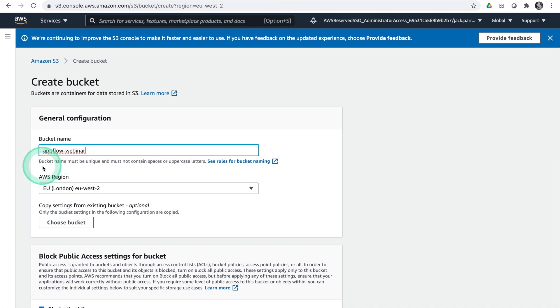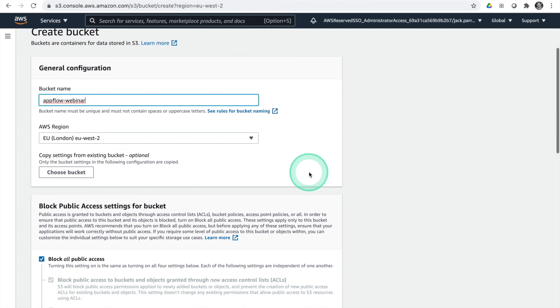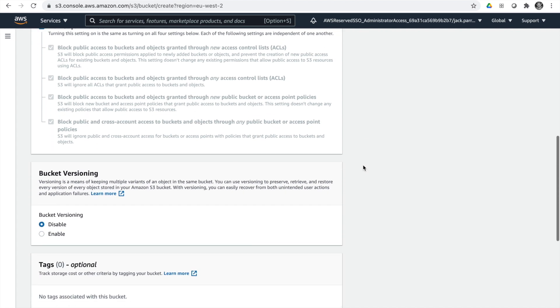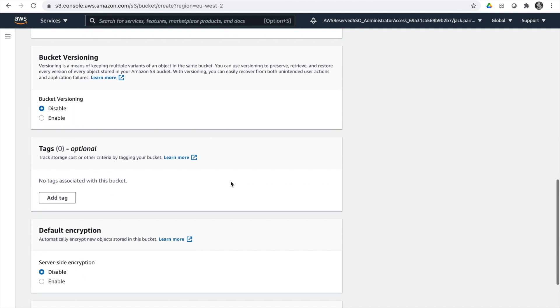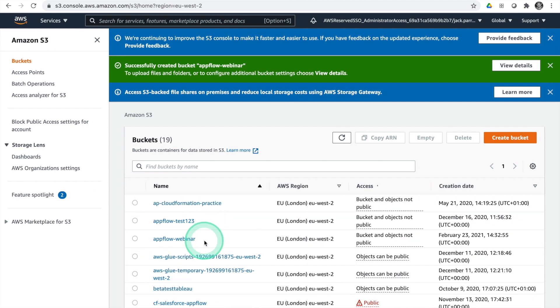AWS highlights that your bucket name must be unique. You deploy your bucket into a region, but the S3 namespace is global. So if anyone anywhere in the world has a bucket called AppFlow webinar, S3 won't let you create that bucket name. We're going to leave our region as London. We don't need to copy settings from an existing bucket, we don't need public access, and we'll leave bucket versioning and everything else as default and create our bucket. We've now got our AppFlow webinar bucket created.